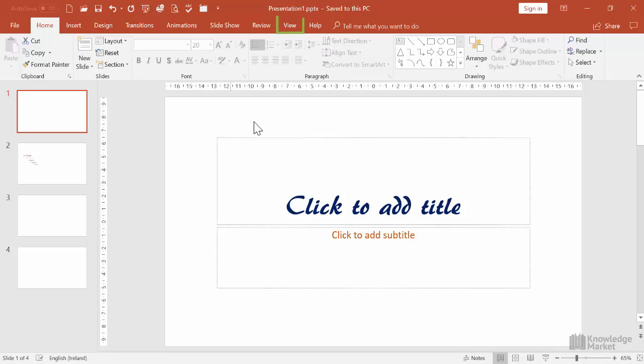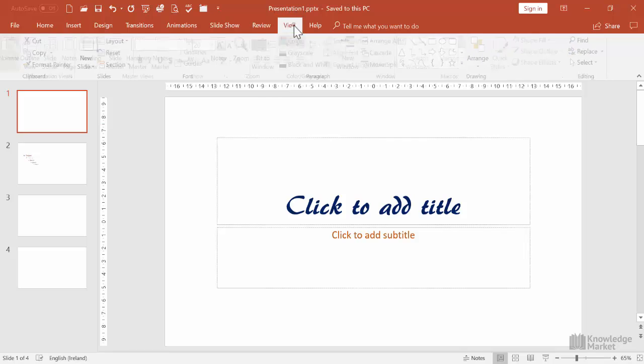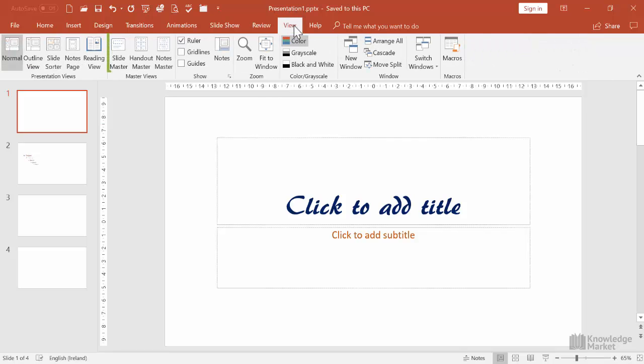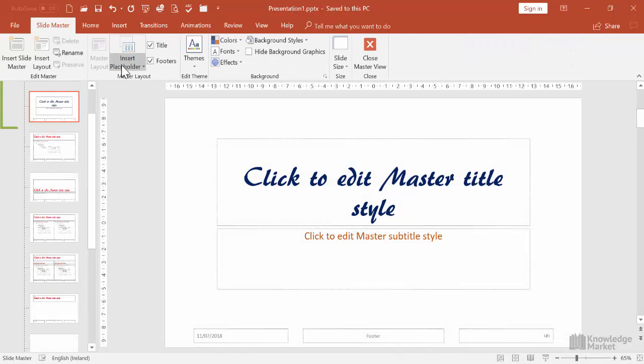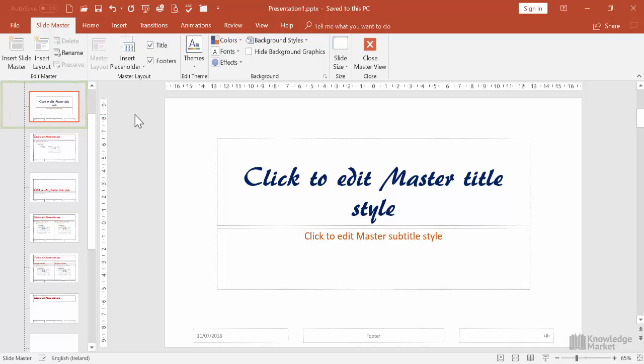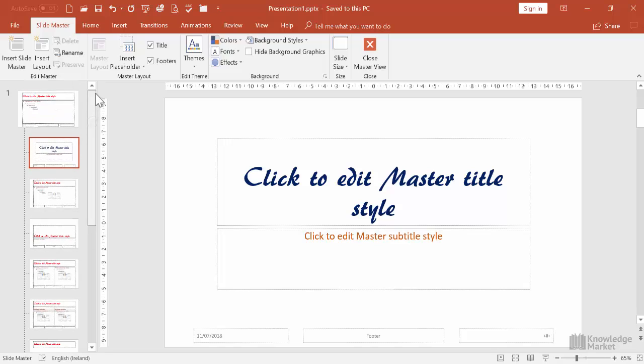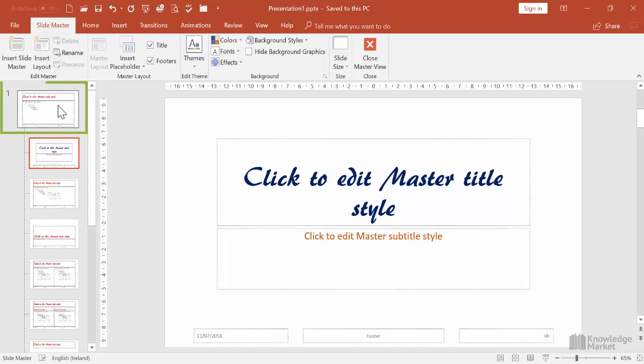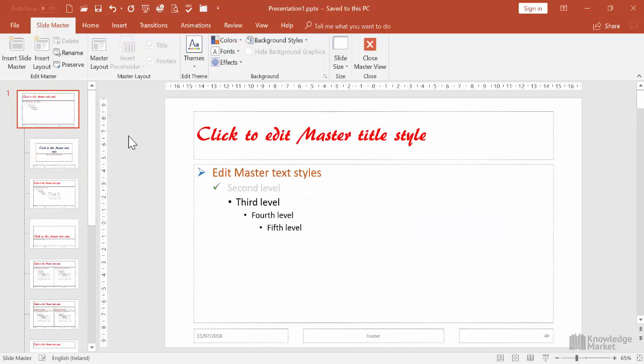Let's click on the View tab heading and the Slide Master button. Remember, the default is that we land onto the title slide layout. We need to scroll up to select the overarching layout or master, because if we want to add a logo to all slides, this is the layout we need to use.